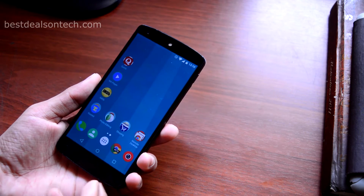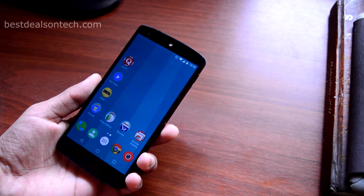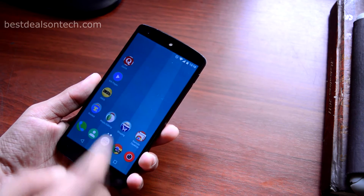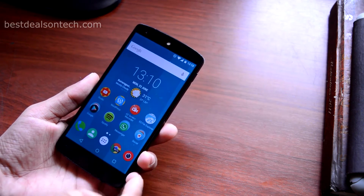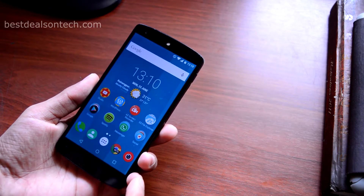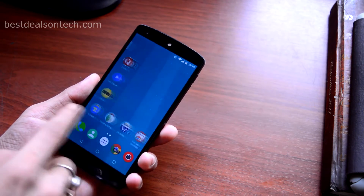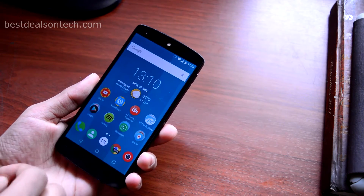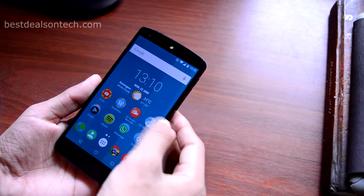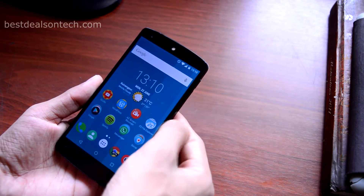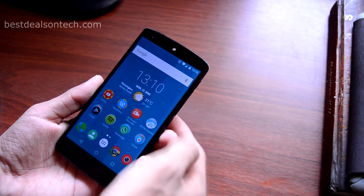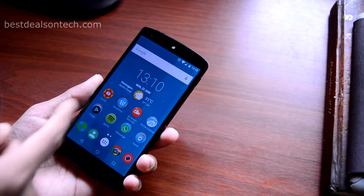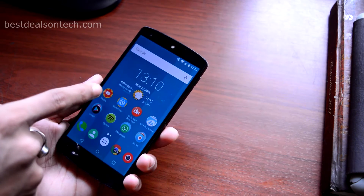I only have two home screens. This is the main home screen where I put all my important and must-use applications. At the top I have the Google search bar, then I have the C Clock widget which is provided with this ROM.